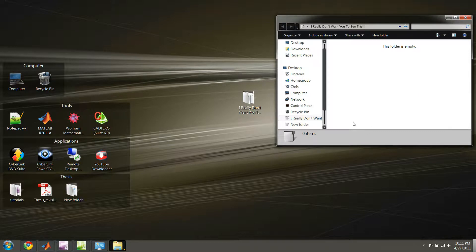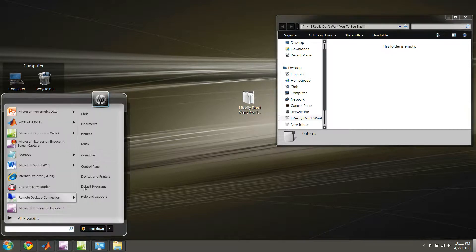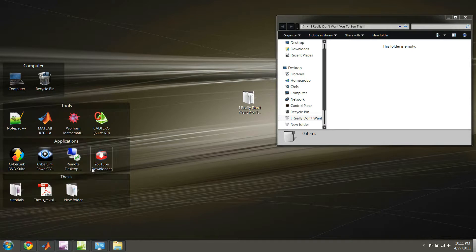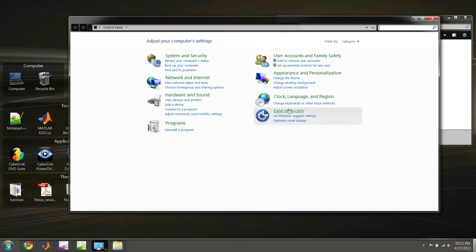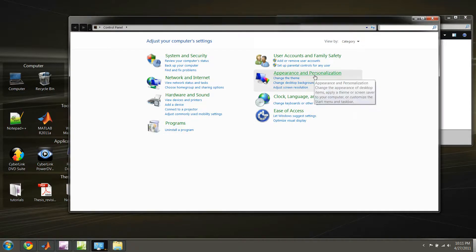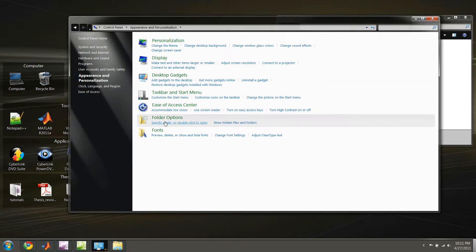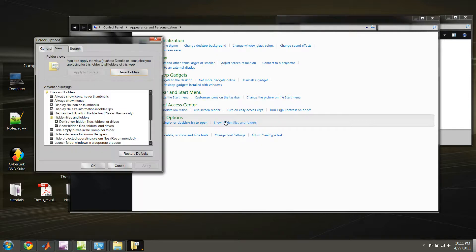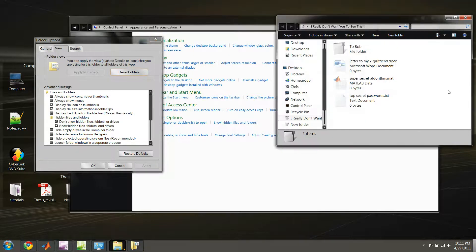But let's say we wanted to get these files back. Well, the way we do that is we go back into the Control Panel, and under the Control Panel, under Appearance and Personalization, we go to Show Hidden Files and Folders under the Folder Options, and under here, we go to Show Hidden Files and Folders. Click Apply.